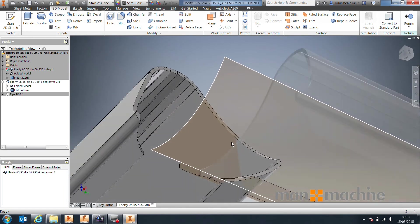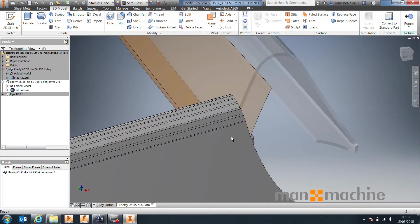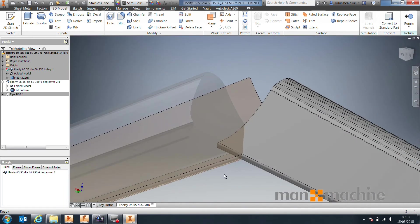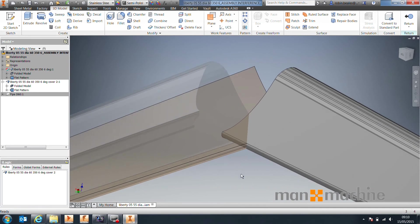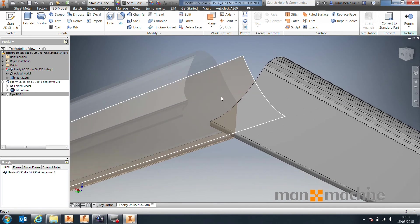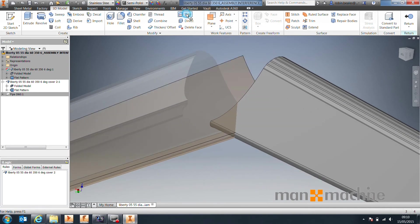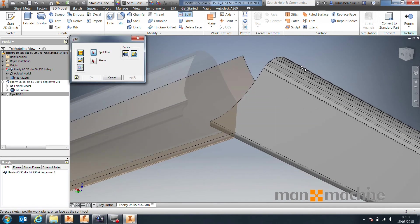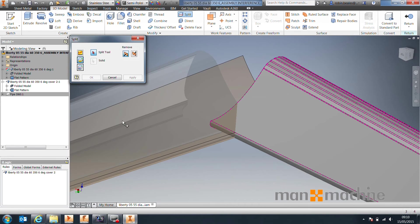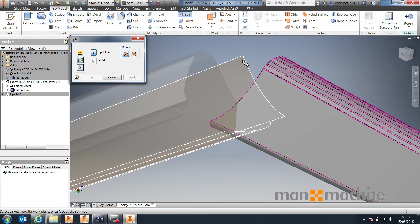Once you get to a point where you think you've got it going all the way through the material, we're going to come in and we're going to say that we want to split. We're going to split a solid, so a trim solid. The split tool that we're using is this surface.